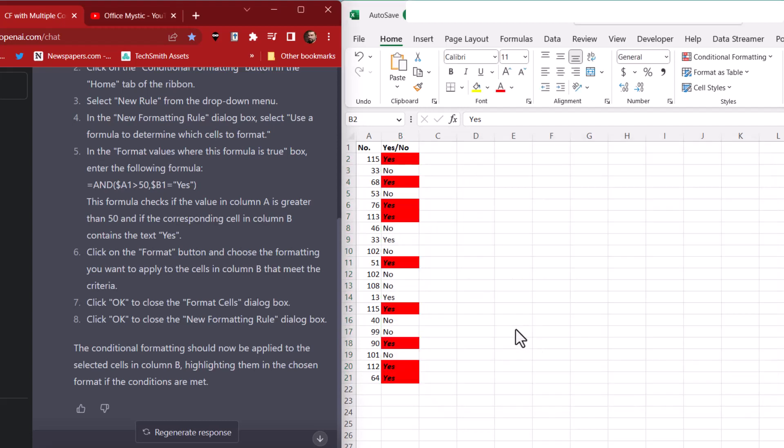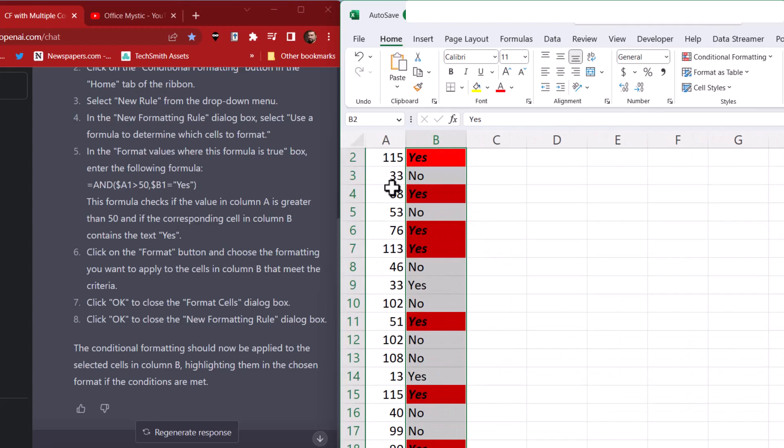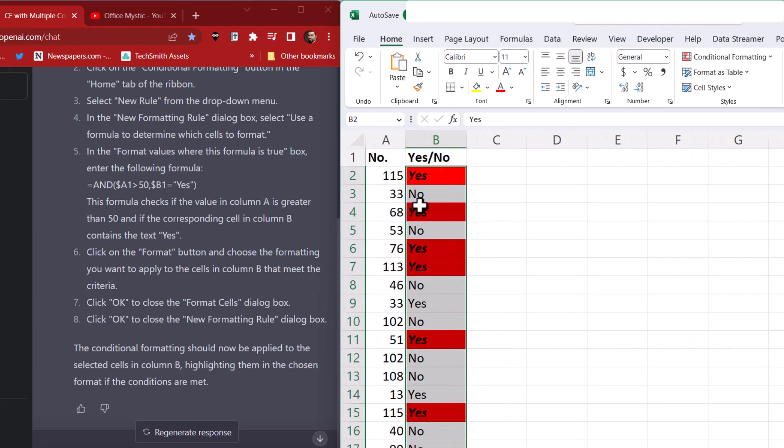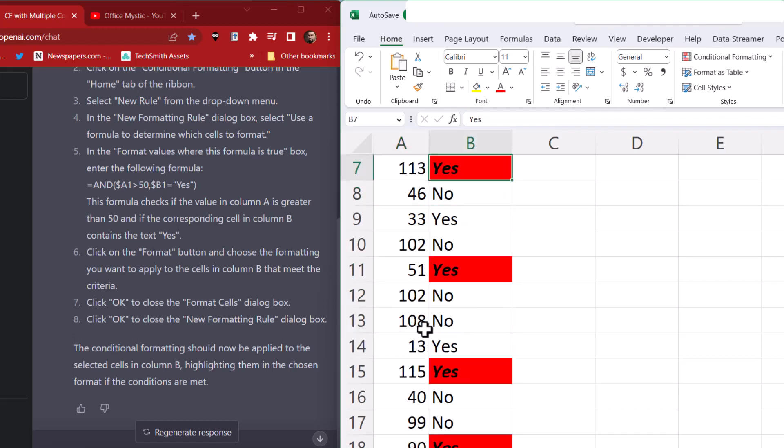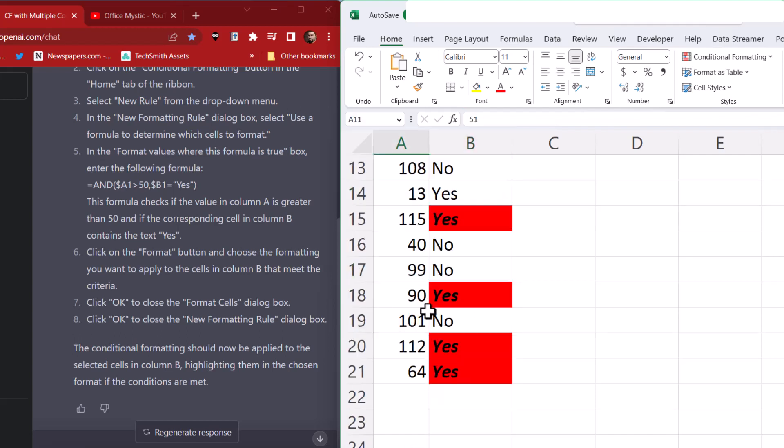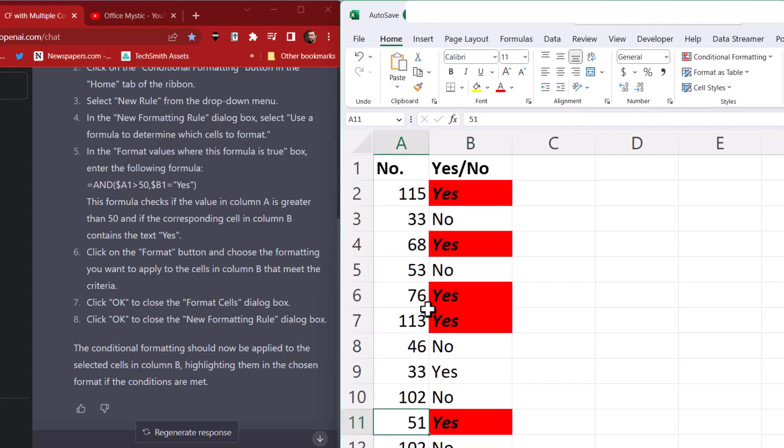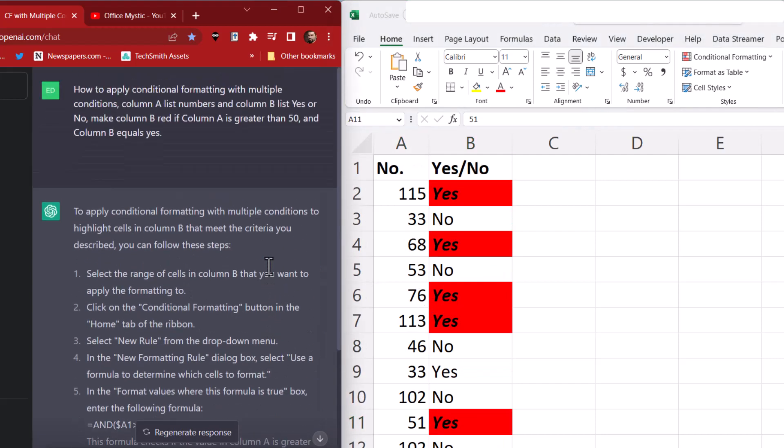So let's take a look. Number 115. Yes, that's greater than 50. Yes, yes, yes, that's true. Well, it did exactly that. Wow.